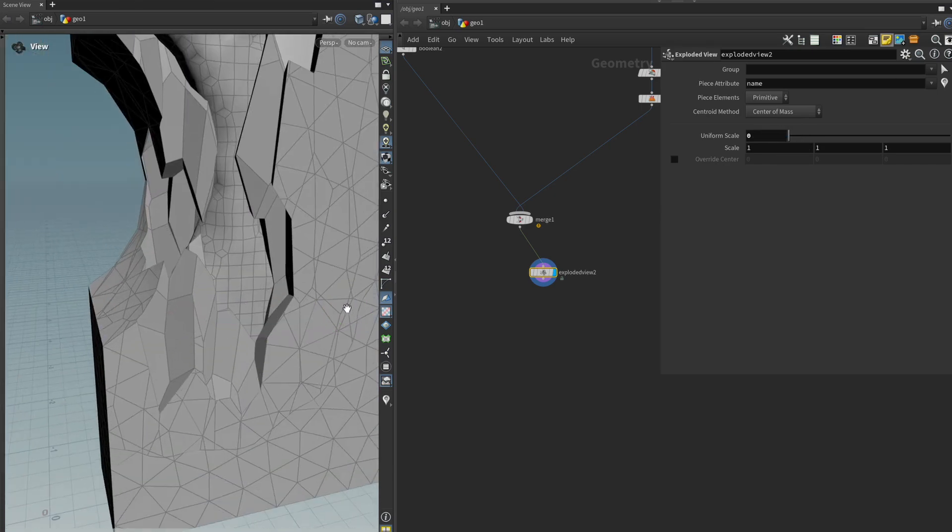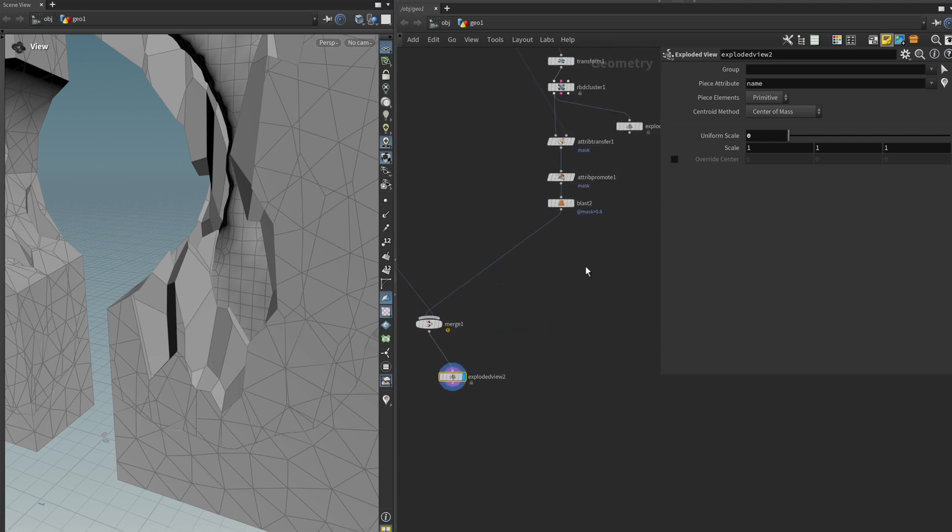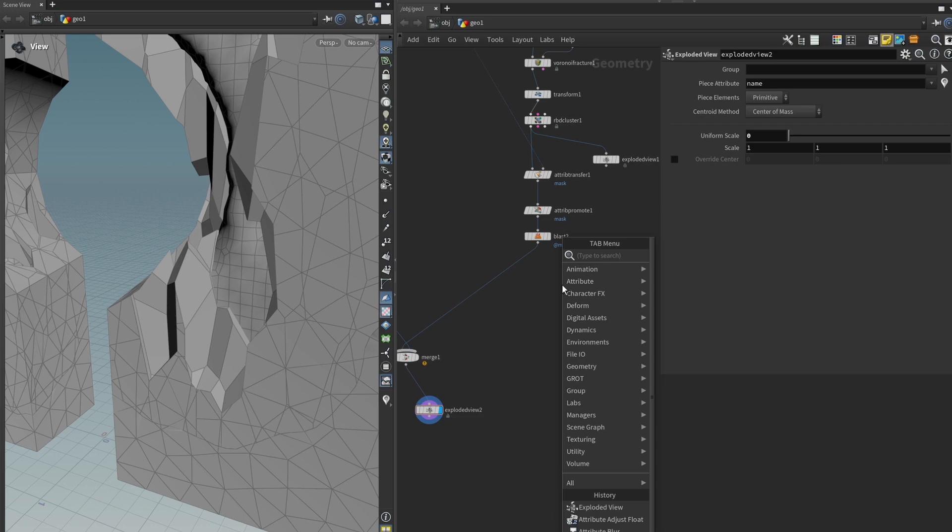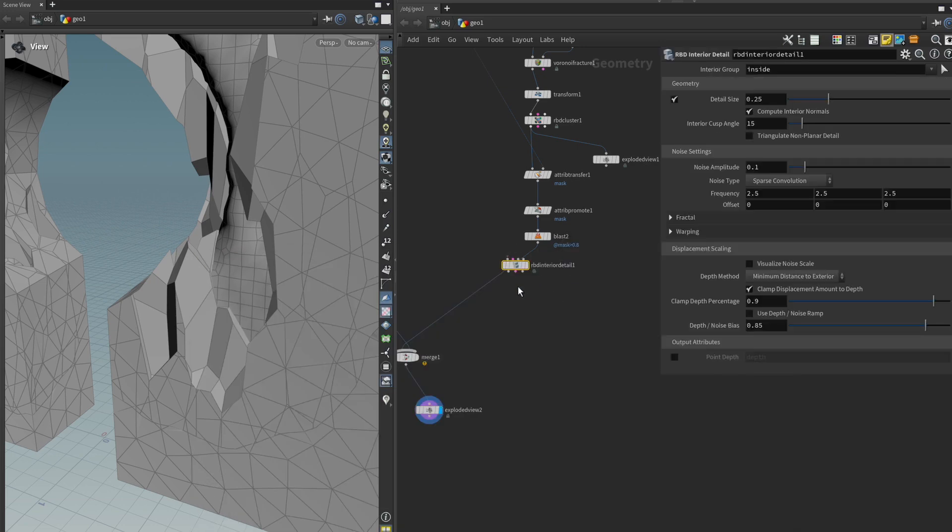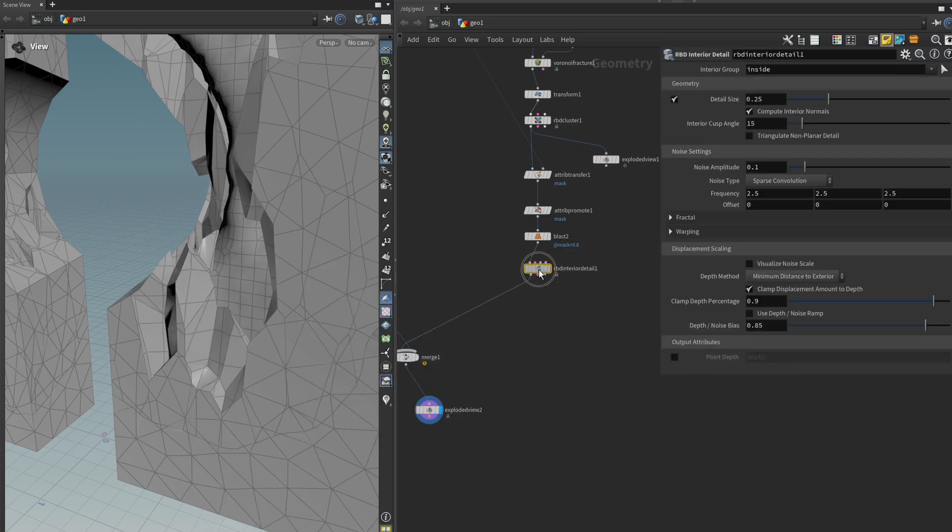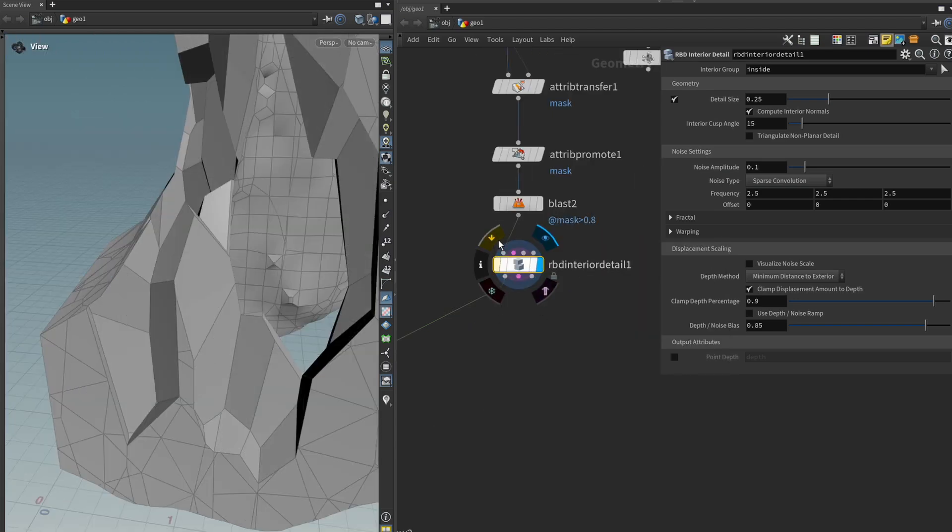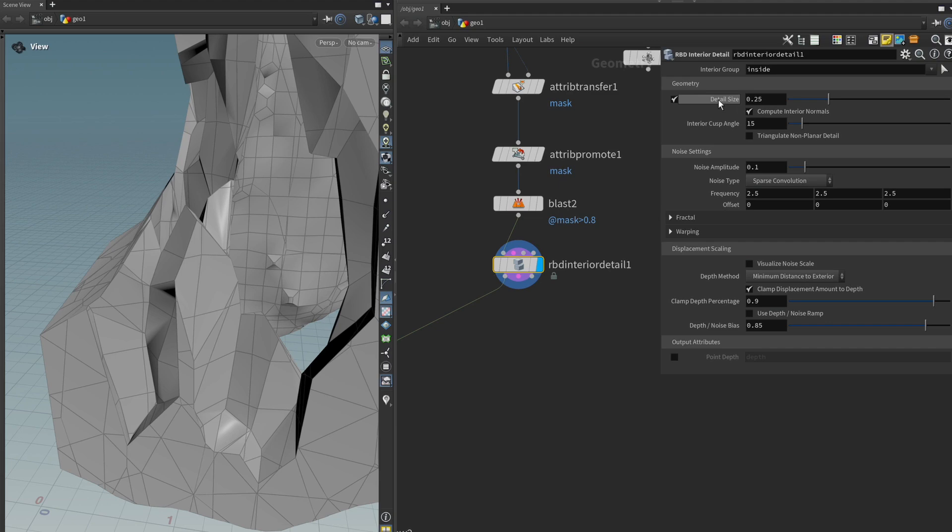I think maybe first I would like to start with my Voronoi chunks that are like very visibly low poly and that's pretty easy. There is a node called RBD interior detail and we can just drop that after our blast node. You can see that it does something but it doesn't look very detailed just yet and that is because the detail size is still pretty high.